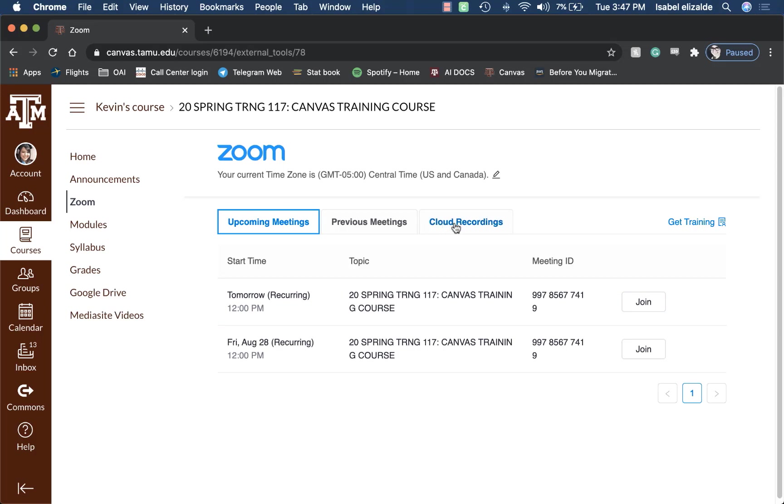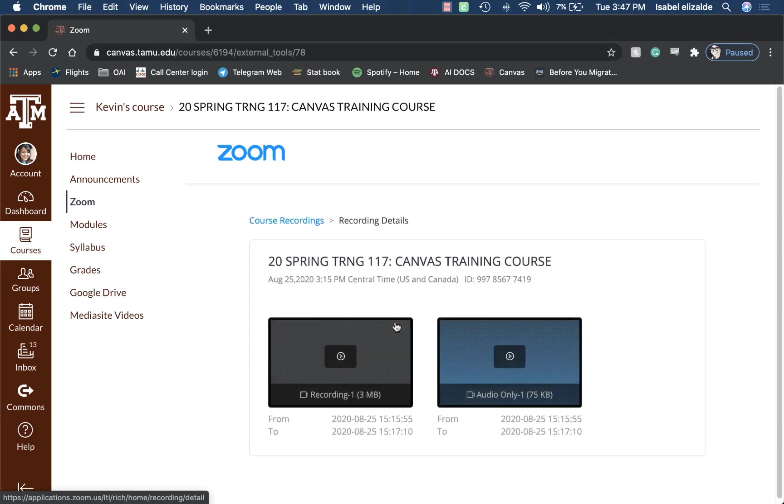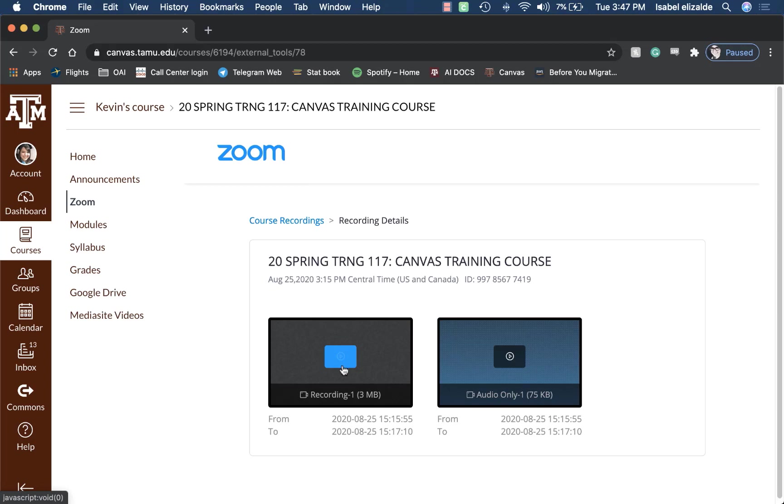Click on the cloud recordings tab, then click on the name of the recording you would like to view. From here, you're going to go ahead and click on the play button that shows up on the recording itself.